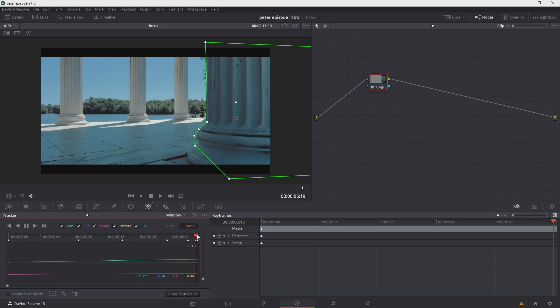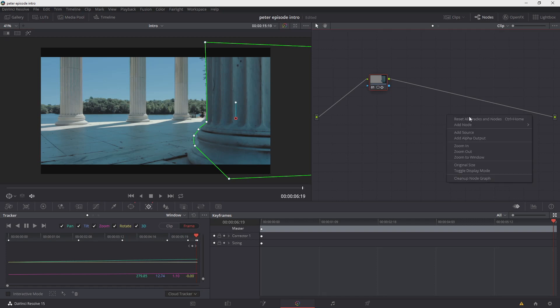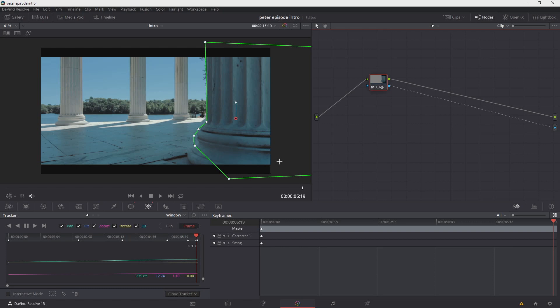Now that window isolates the selection that we made. In order for this to make sense, what we need to do is right click, choose add alpha output, and now I'll go ahead and drag a line from the blue output of our node, all the way to that new blue alpha output that we created. Now to see what this did, let's go ahead and go back to our edit timeline.